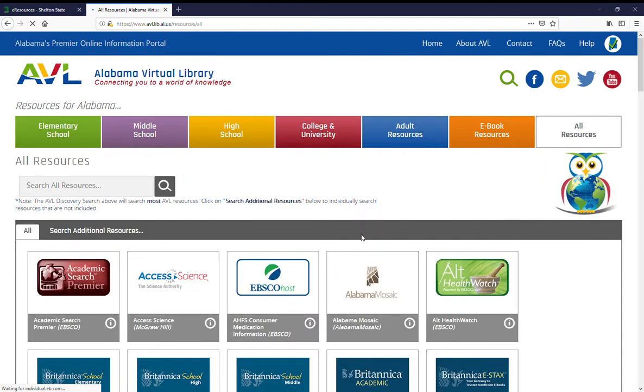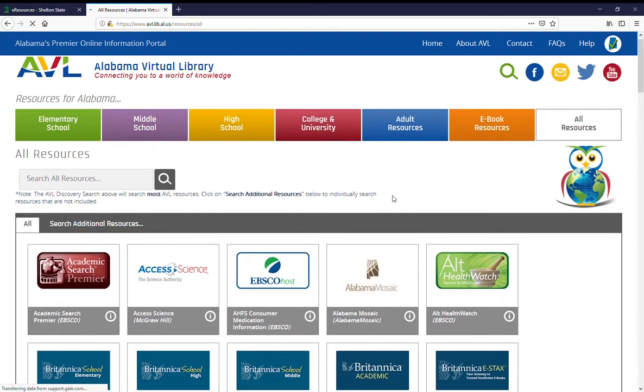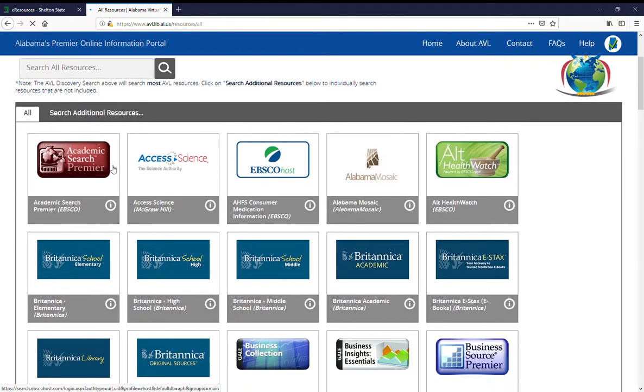It's going to bring up all of the resources from the AVL. You're going to want to click on the first thing you see that says EBSCOhost, but that is not what you want to do.